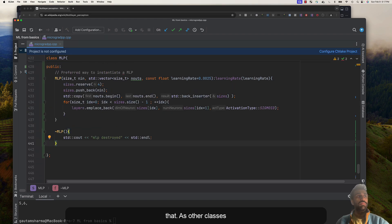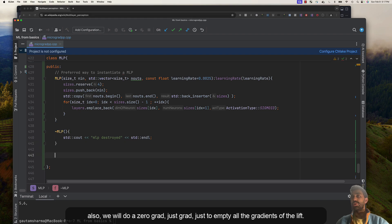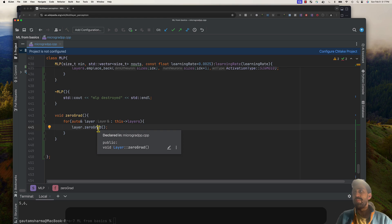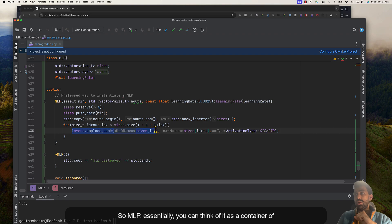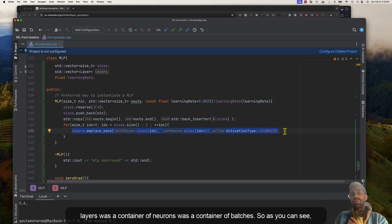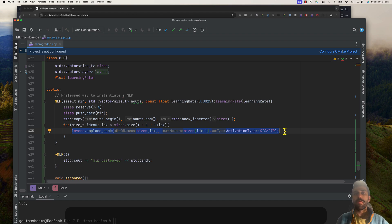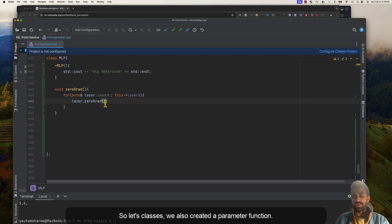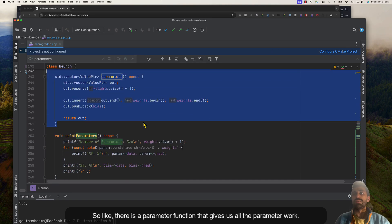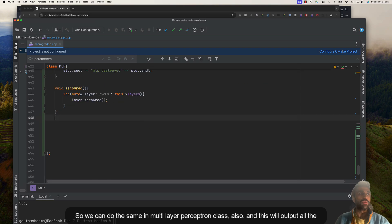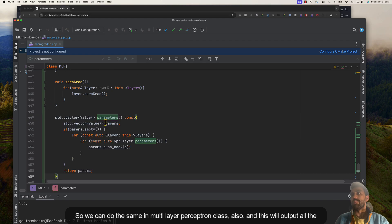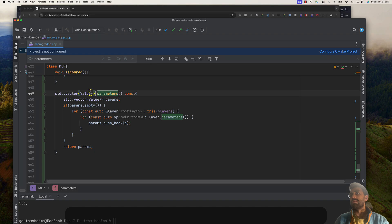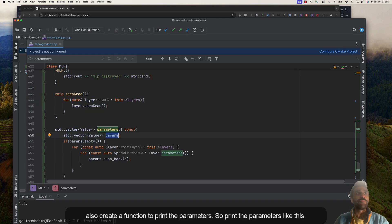Let's create a destructor to ensure memory is safe. We'll also add a zero_grad method to empty all gradients of the layers. You can think of MLP as a container of layers, layers as a container of neurons, and neurons as containers of values — we're following a clear pattern. We'll also create a parameters function that gives us all the parameters, which are shared Value pointers.